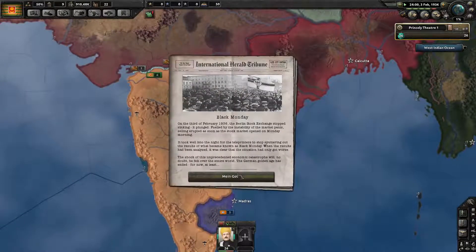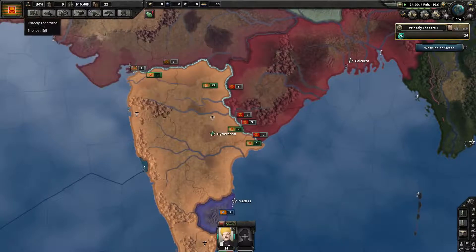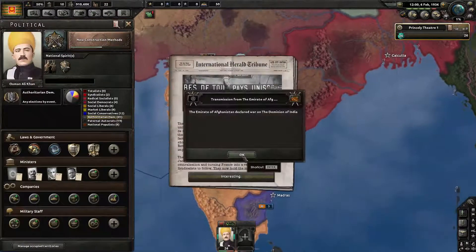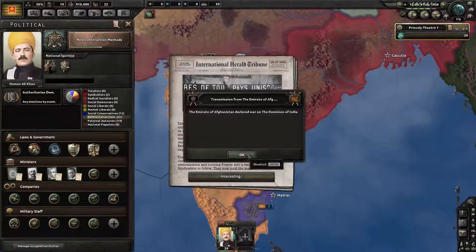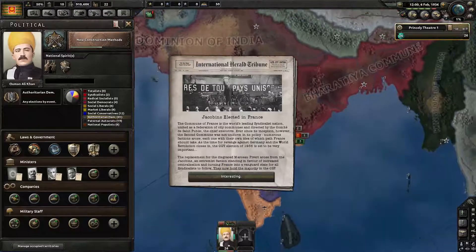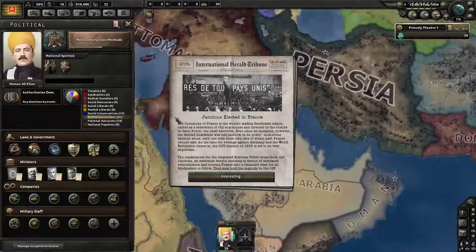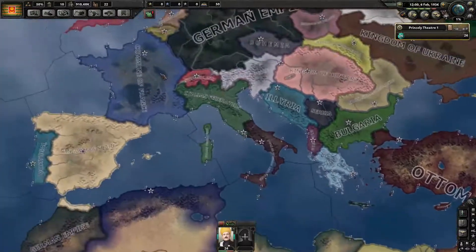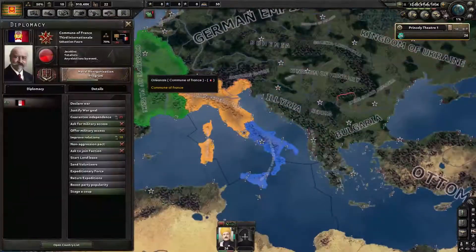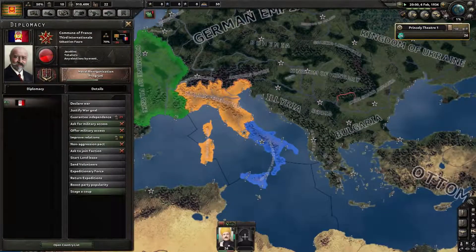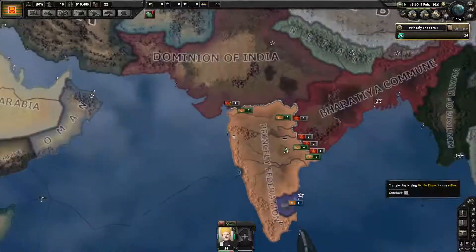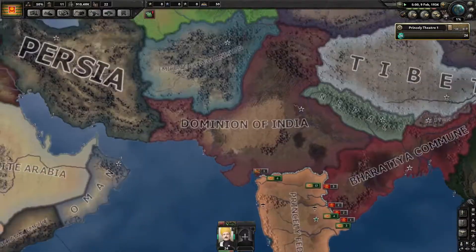There goes Black Monday. I'm very interested to see what happens here. This is the Afghan war. And Jacobins elected in France — who the fuck are they? Jacobins. Oh, they're totalists. There goes the Afghanistan war. It usually starts right at the start of the game.